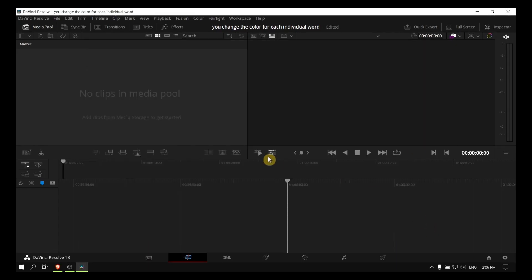I'm going to show you in this video how to change the color for each individual word. I decided to create this video because someone asked me in the comment section. If you also have questions, please let me know in the comment section and I'll create a tutorial for you.